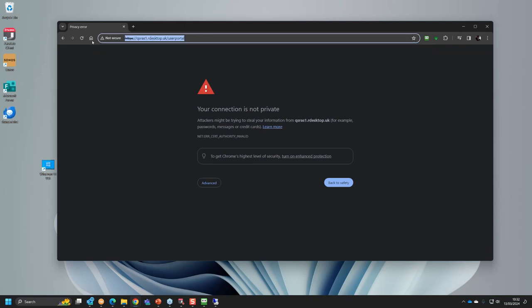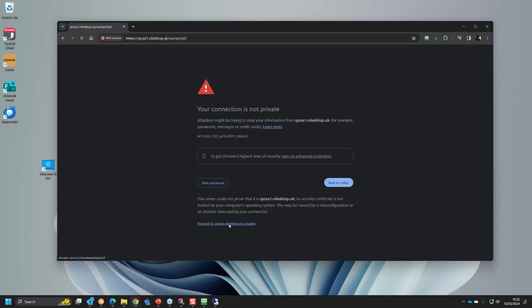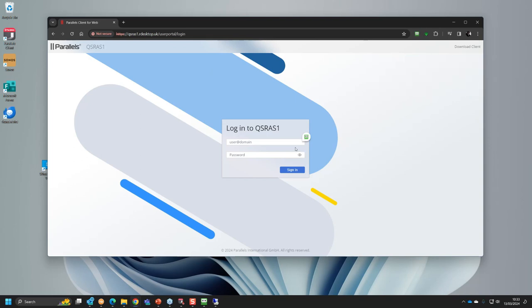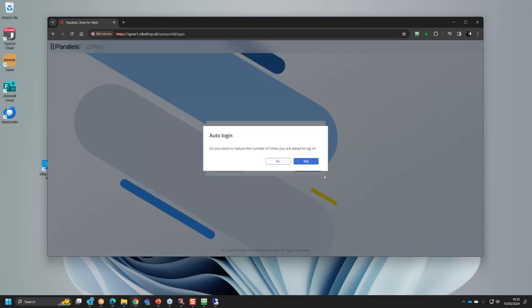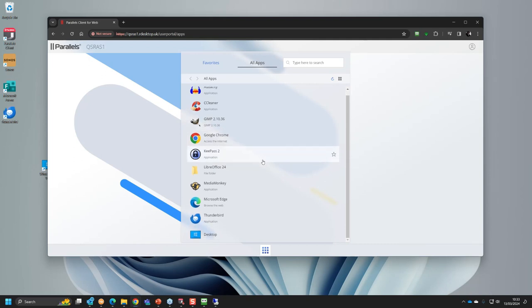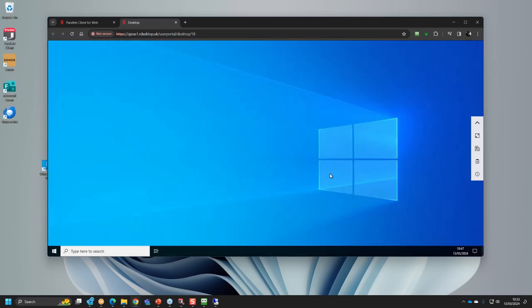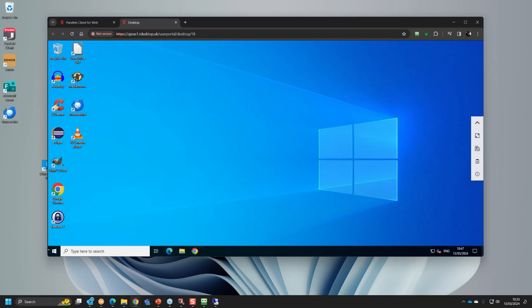Now let's test connectivity by connecting using the server's hostname — we'll look at friendly DNS shortly. Proceed past the certificate mismatch warning, log in with a standard user account via the browser. We can see all the published applications and the desktop. Clicking the desktop logs us in. That's really how quickly you can set up Parallels RAS, publish applications, and get users connected through the browser.